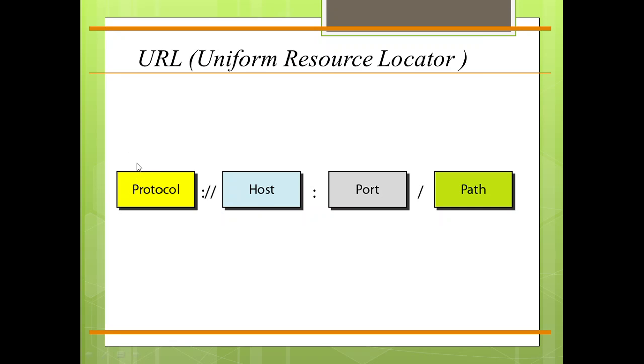The host is the computer on which the information is located. Although the name of the computer can vary, web pages are usually stored in computers and computers are given alias names that usually begin with the characters WWW.